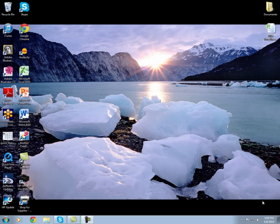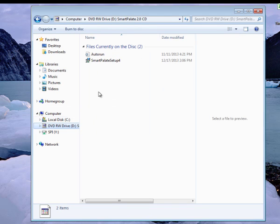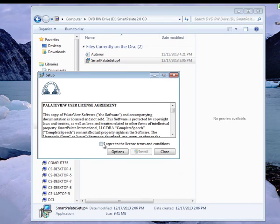Let's start with the installation. The SmartPalette 2.0 software is compatible with Windows 7 and Windows 8. You will need a minimum of 4GB RAM and adequate processing speed to run the software. When you first put in the CD, the autoplay should appear to launch your installation wizard. If not, you'll need to navigate to your CD or DVD drive files and double click the SmartPalette Setup to launch your installation wizard.